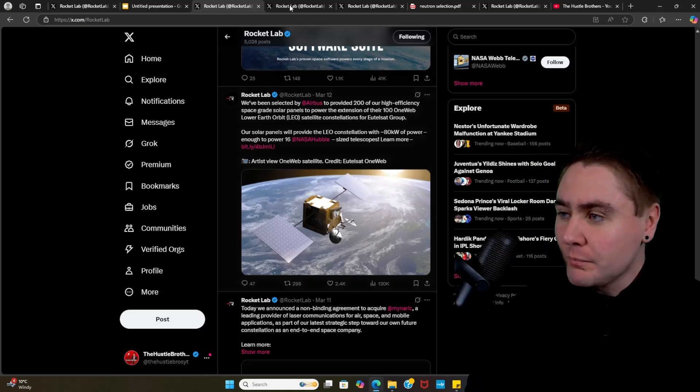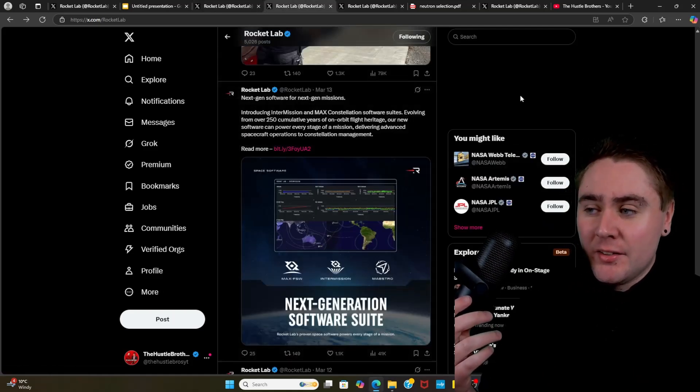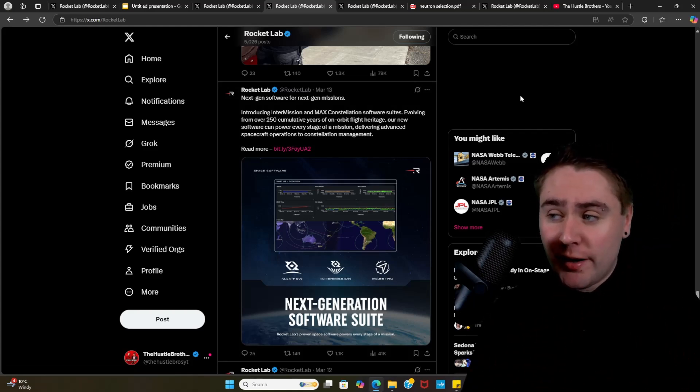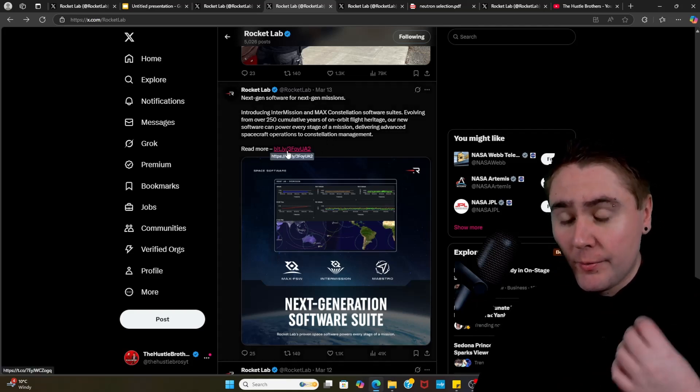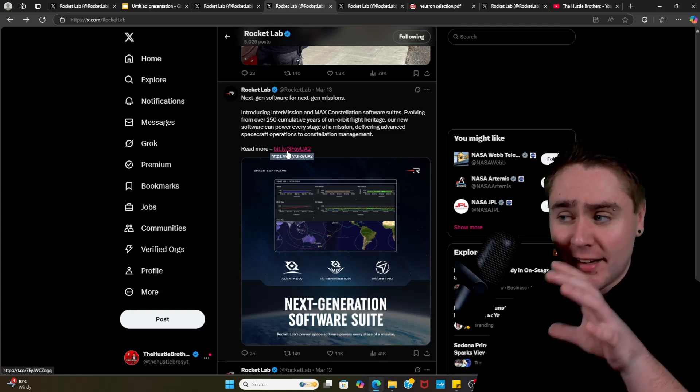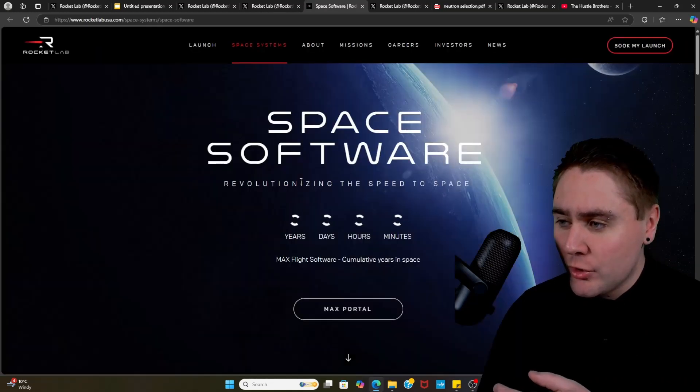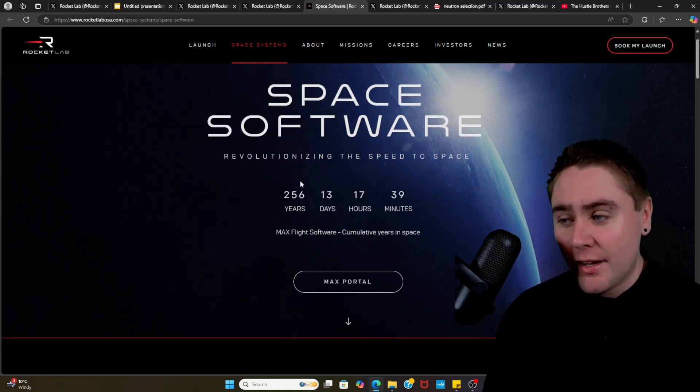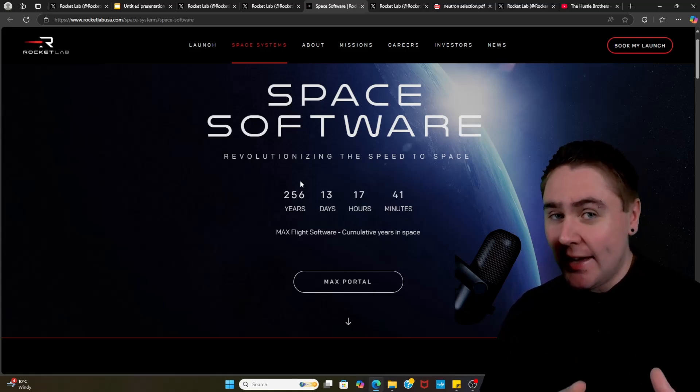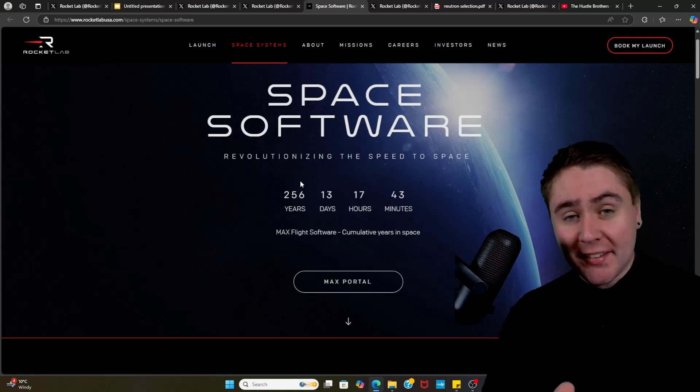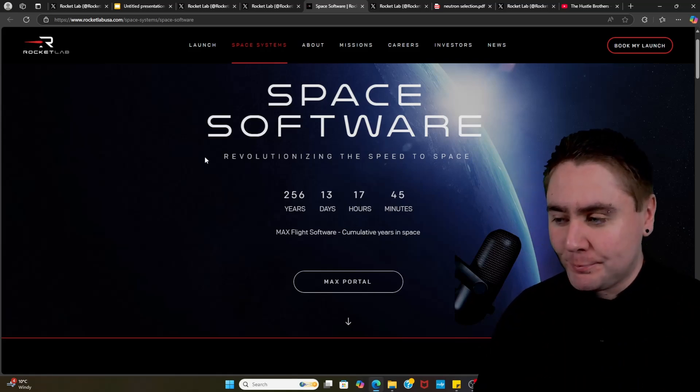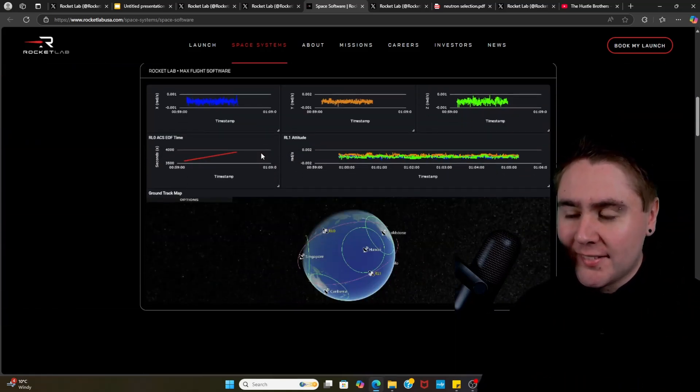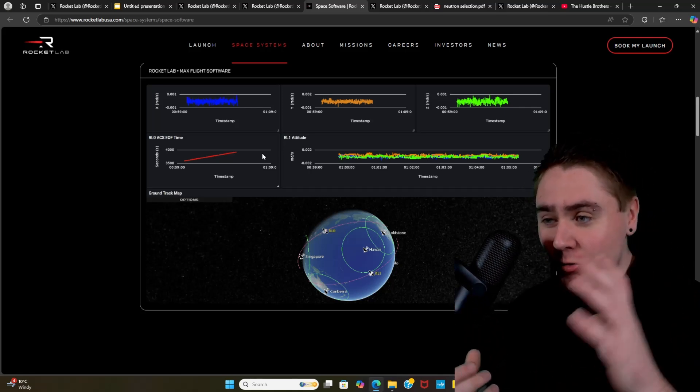Then jumping across the next day, they released their next generation software for next-gen missions. What we'll do is dive straight into comparing both the Intermission and the Max constellation software. So jumping into Rocket Lab, we can see a live counter they have up and they have about 256 years today of space data. So that is when the satellites go up to space, combined together - how much time we have spent in space. Really this is what the software is going to analyze.